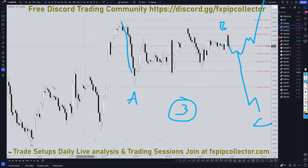Don't forget to join my free Discord channel, which is linked down here in the corner, and don't forget to check out my website if you'd like to get access to my daily live trading sessions and all my swing trade setups. As always, thank you and happy trading.